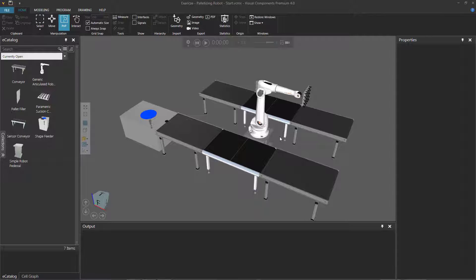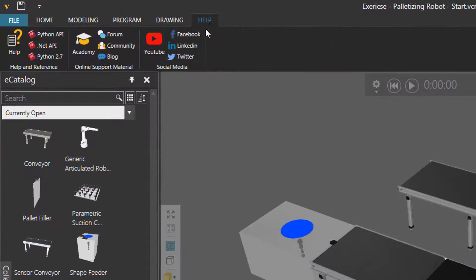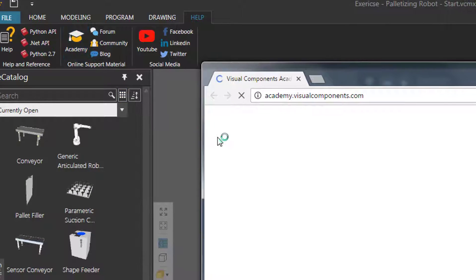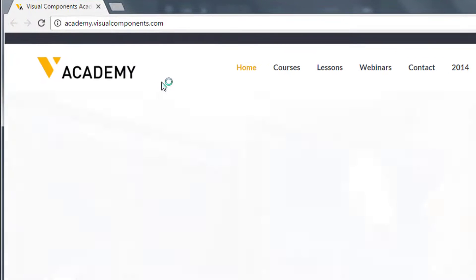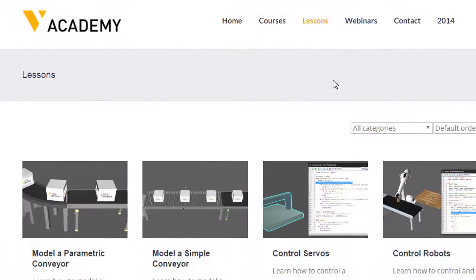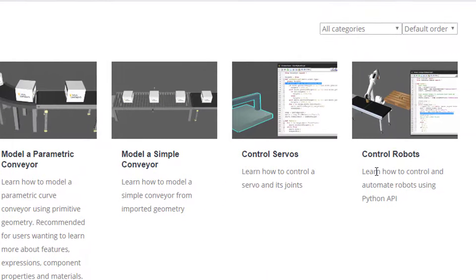If you need to go to the Academy, you can click the Help tab, then click the Academy button. This will open up a web browser and take you to the Visual Components Academy. If you click Lessons, here's the Control Robots tutorial — I recommend you complete this tutorial before starting this exercise.